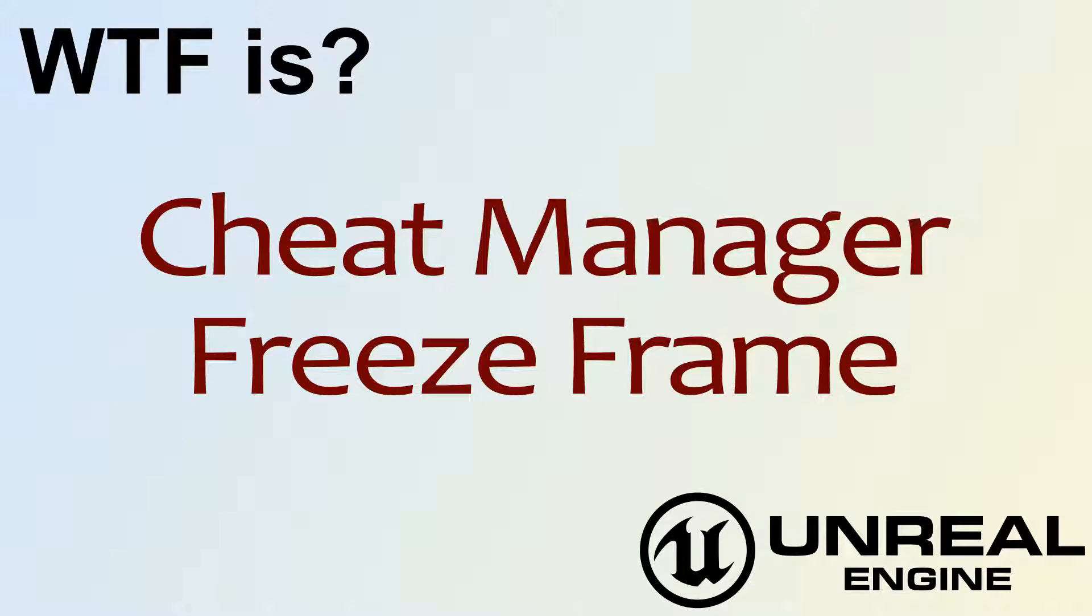Hello, welcome to video 4. What is Cheat Manager? The Freeze Frame Node.